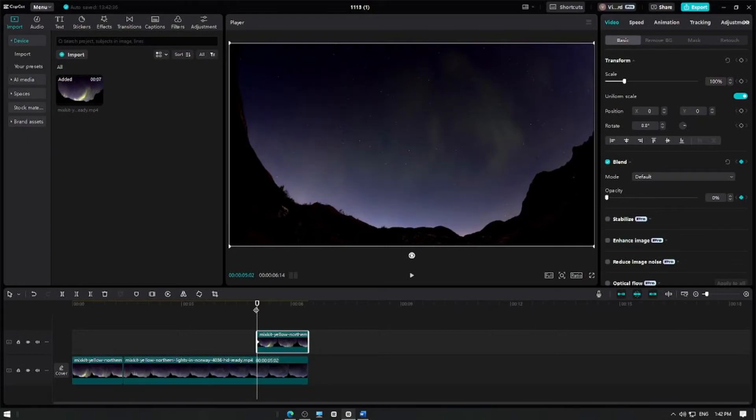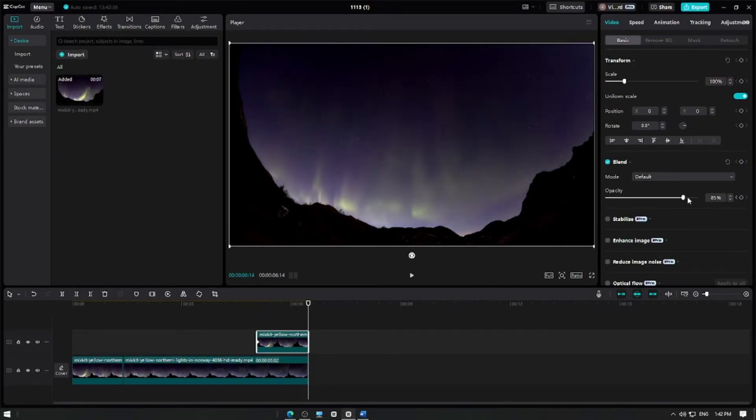Then move the playhead at the end of the clip and set the opacity back to 100%.